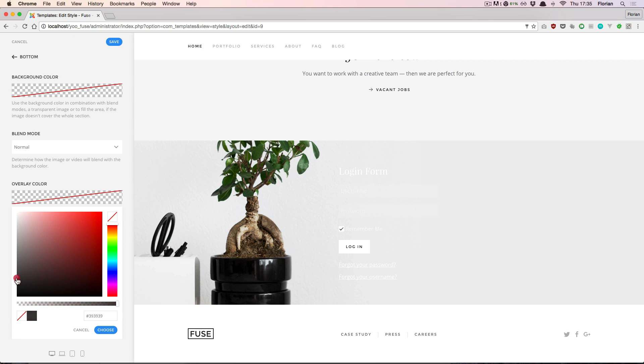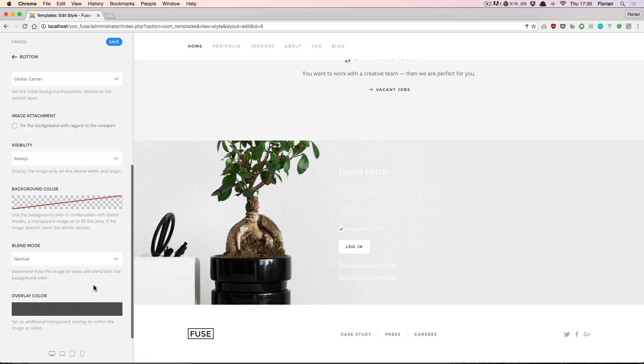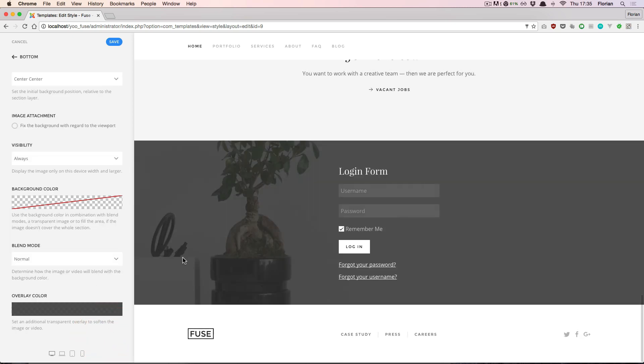You can pick a dark color and make sure that it has some alpha value so it's not completely covering the background image. And when this updates we have quite a nice look with an image but also readable text.